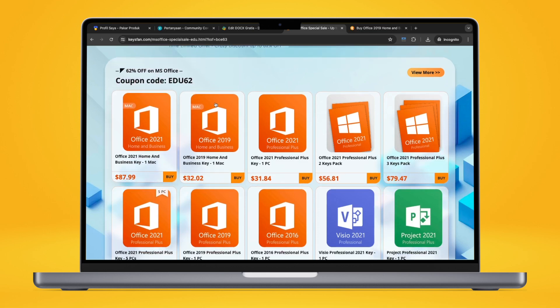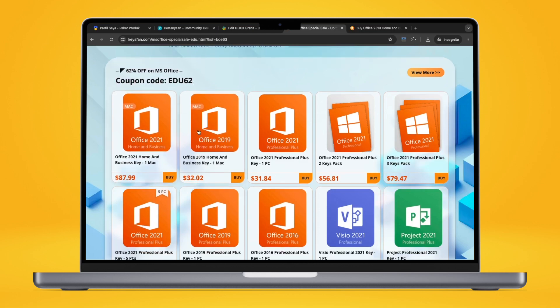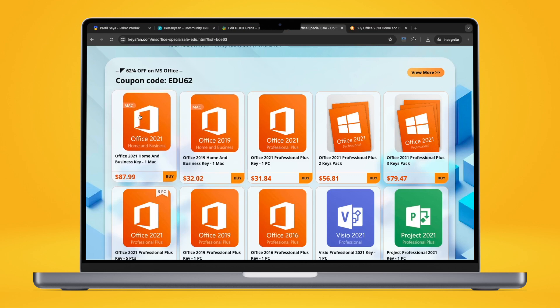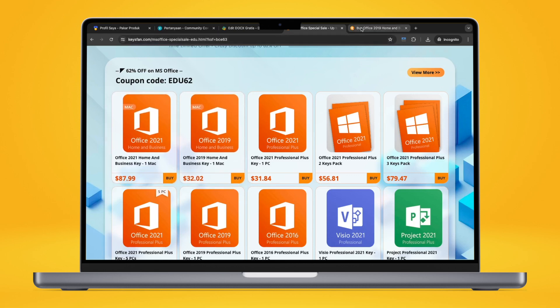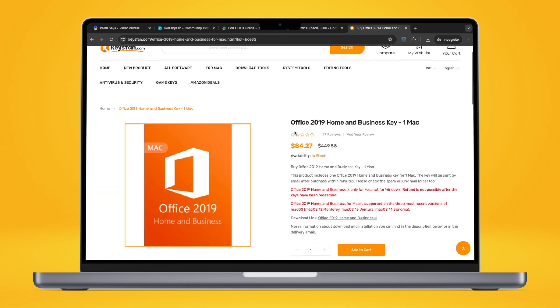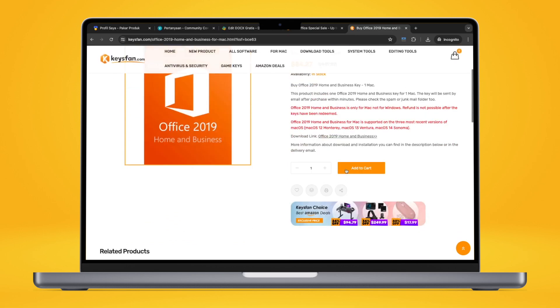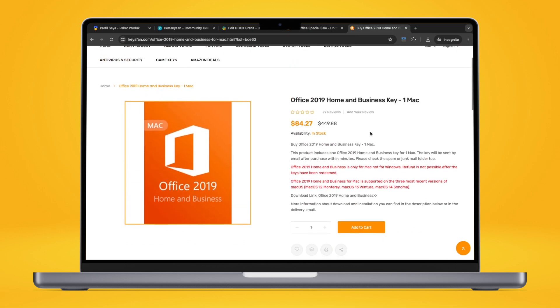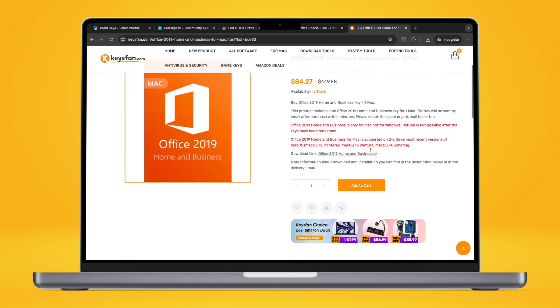Work faster and smarter with Microsoft Office for Mac or Windows. You can get a special sale on keysfan.com for a lifetime license of Microsoft Office Home and Business 2019 for one Mac computer and Microsoft Office Home and Business 2021 for Mac.